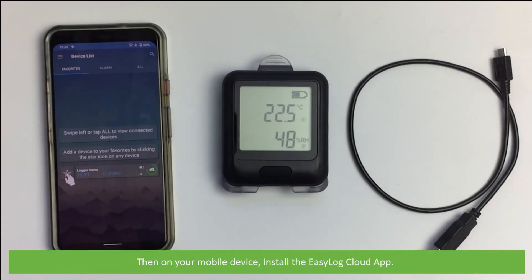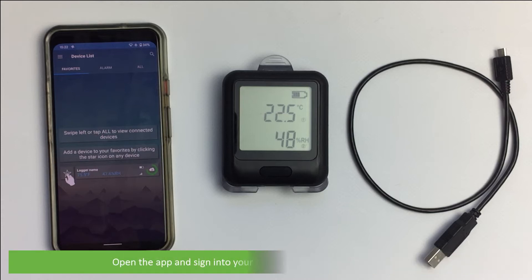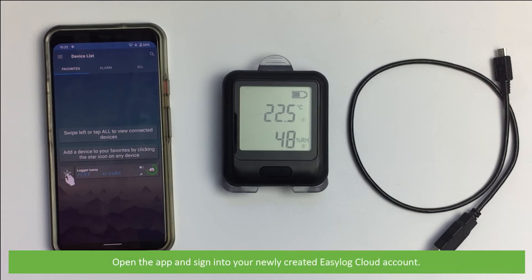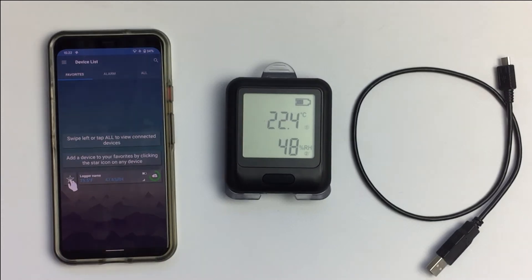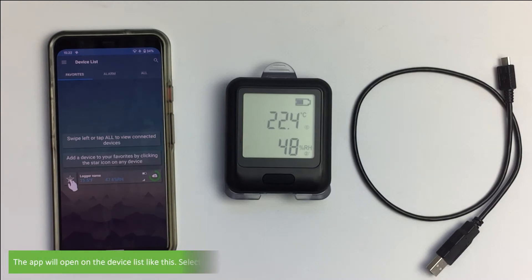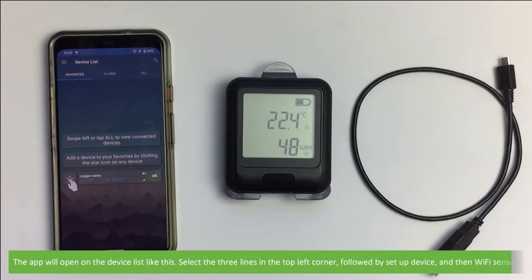Then on your mobile device, install the Easy Log Cloud app. Open the app and sign into your newly created Easy Log Cloud account. The app will open the device list like this.